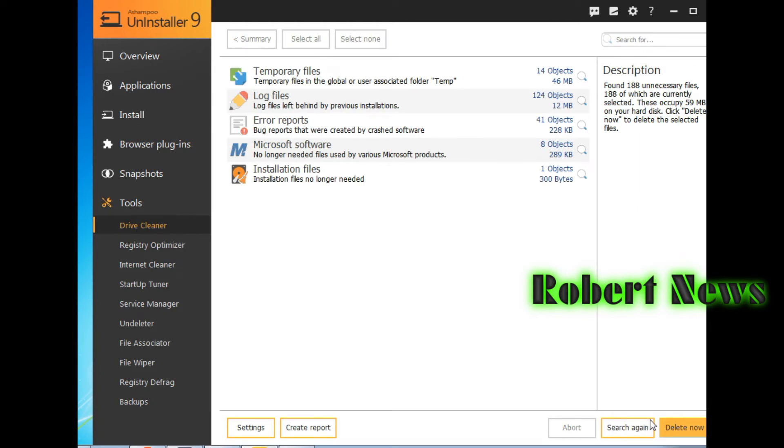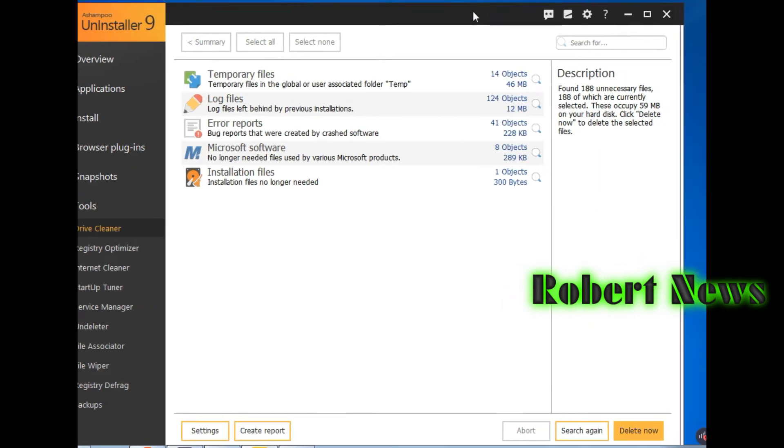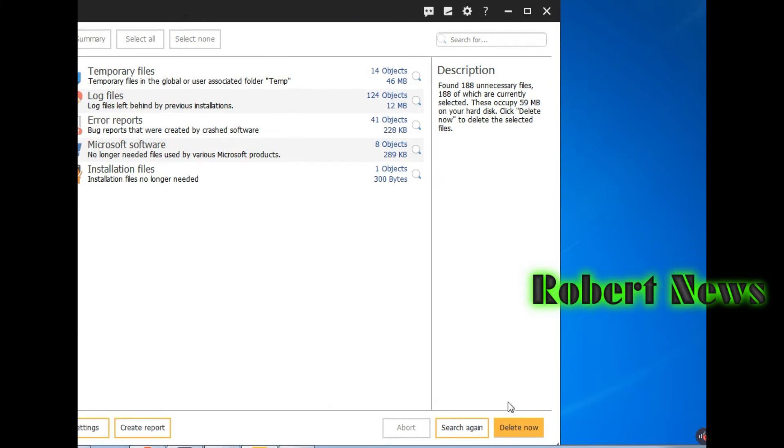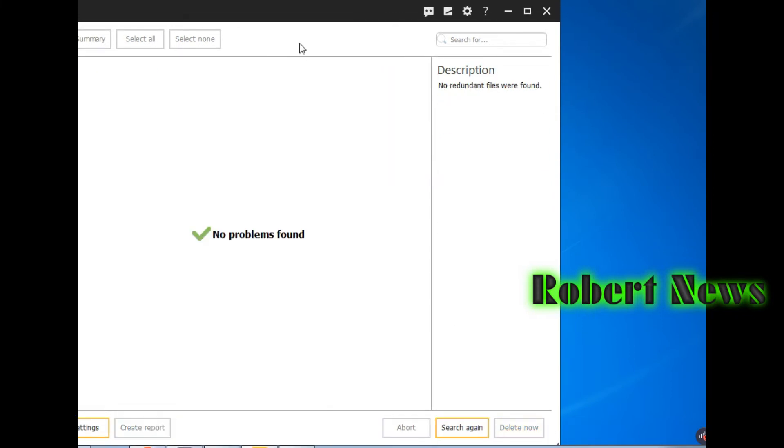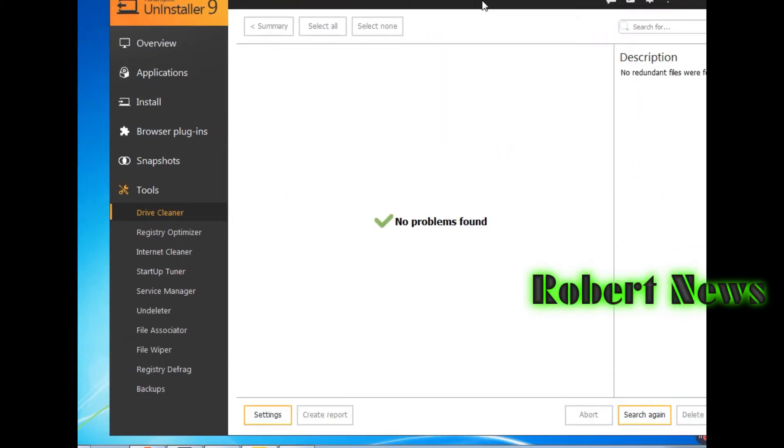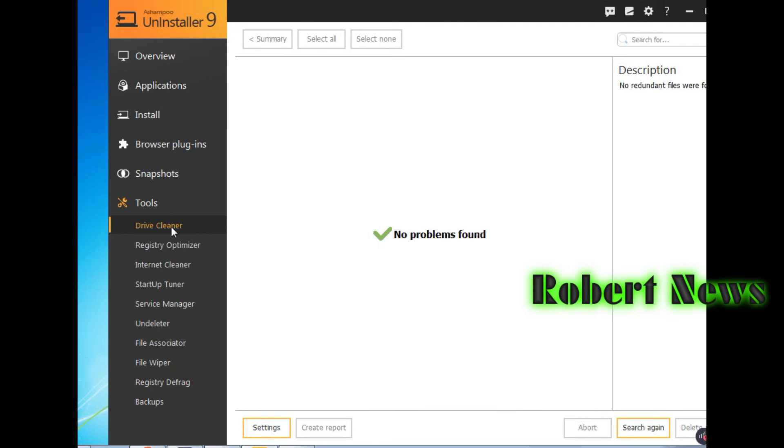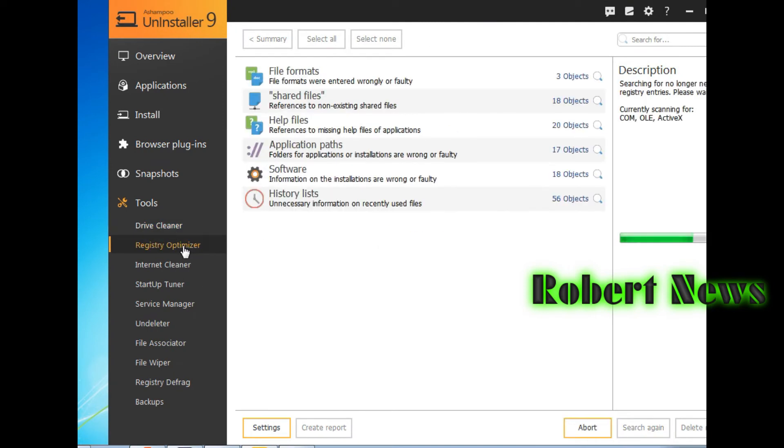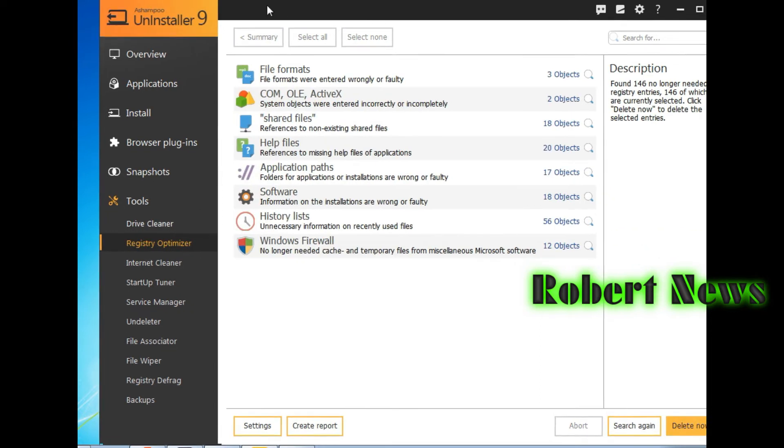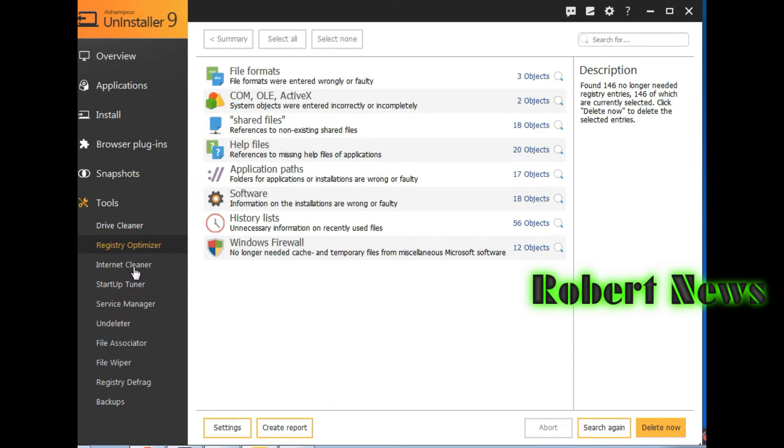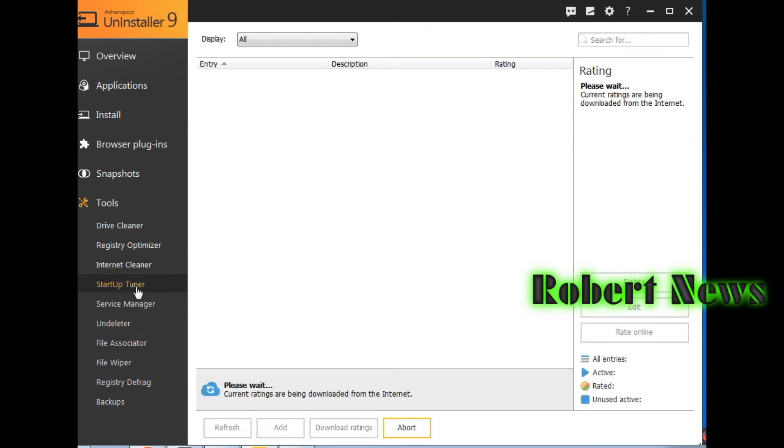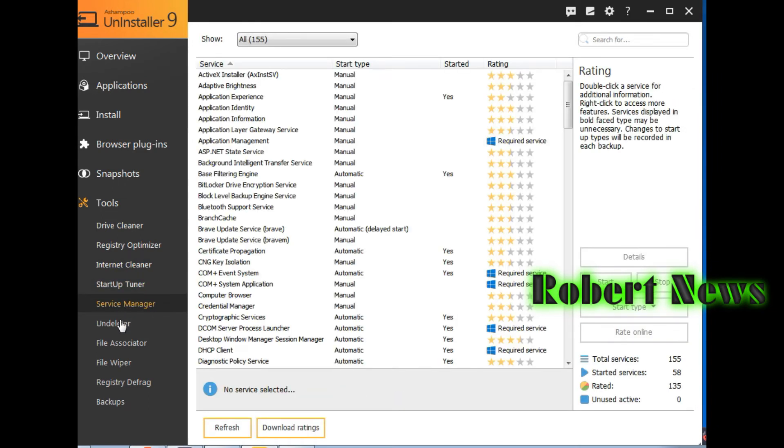If you click on driver cleaner, you can see registry optimizer features like share files, file format, and help, application path, software, history list, Windows firewall, internet cleaner, Internet Explorer, Mozilla Firefox like found cache, cookies, history, and other objects.